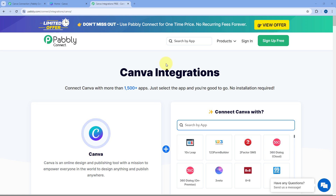Hello and welcome to Pabbly Connect. In this video we are going to see how you can connect Canva, which is one of the most popular designing and publishing tools available online. You can integrate and connect this application inside Pabbly Connect.